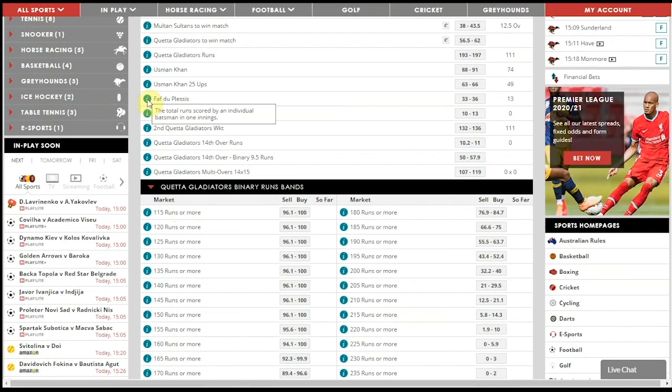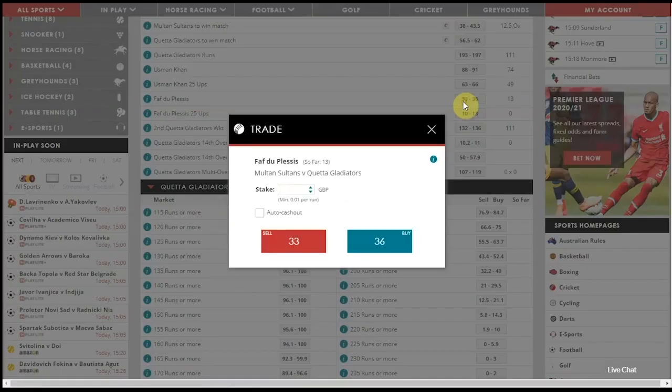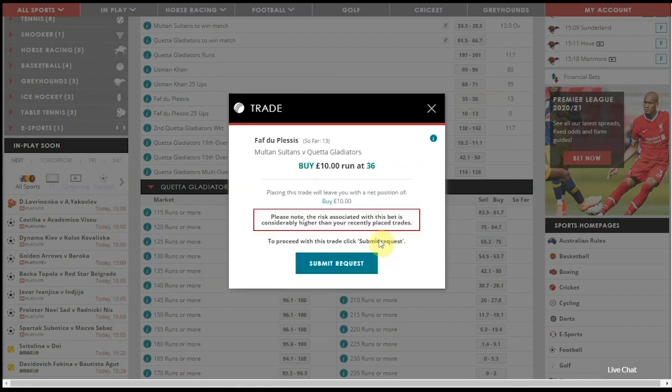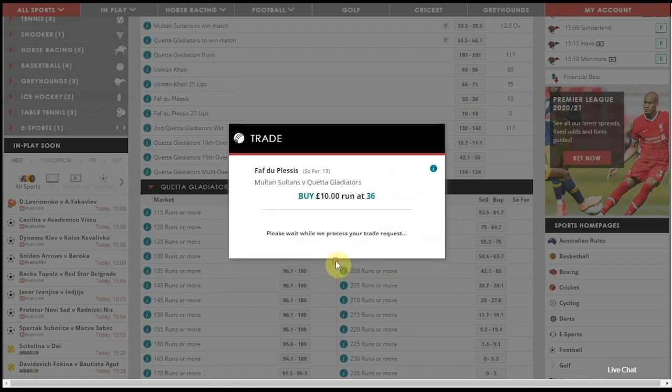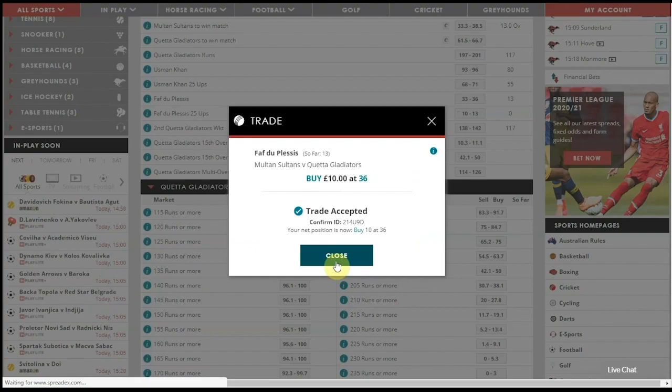To place a spread bet, click on the spread, enter your stake, choose an auto cash out level if required, and either buy or sell, then simply receive your trade confirmation.